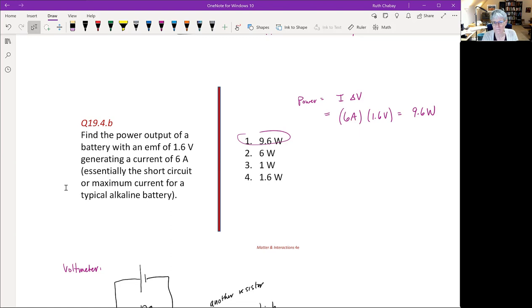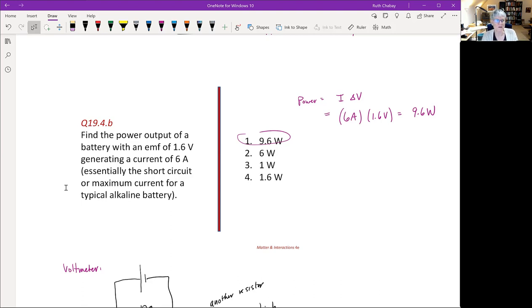Power dissipated in a resistor means the energy given off as heat and light per second. For a light bulb, energy is given off as heat and light, and this must equal the energy put into the circuit by the battery per second. Next time we'll talk about capacitors in circuits, and in recitation this afternoon we'll practice macroscopic circuit analysis and discuss power in circuits.